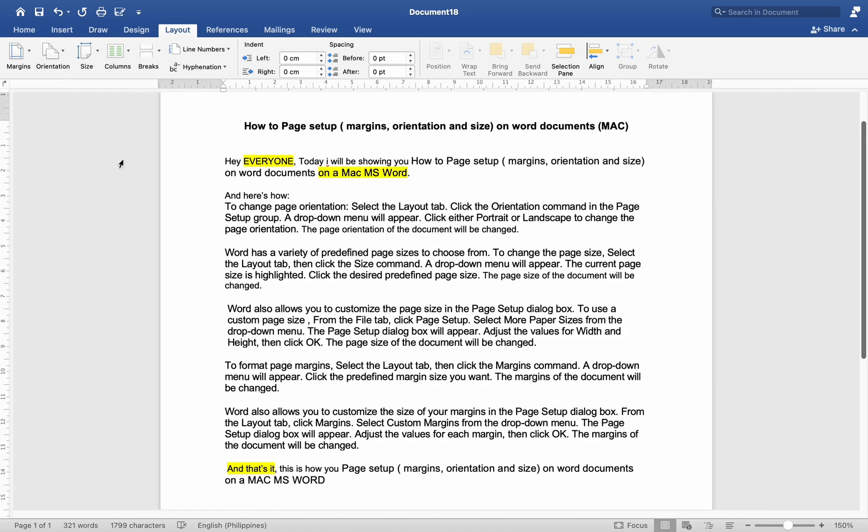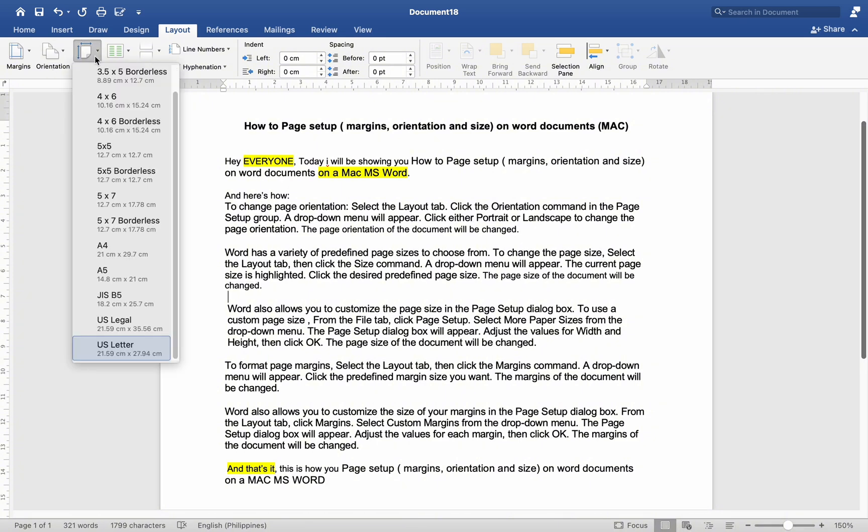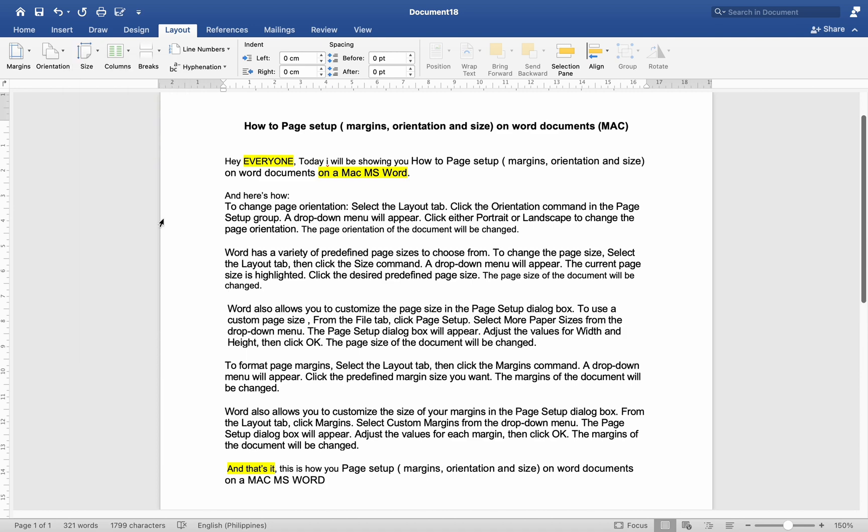Word has a variety of predefined page sizes to choose from. To change the page size, select the Layout tab, then click the Size command. A drop-down menu will appear. The current page size is highlighted. Click the desired predefined page size. The page size of the document will be changed.